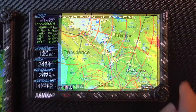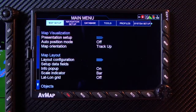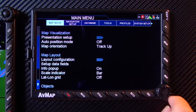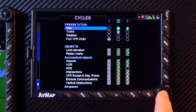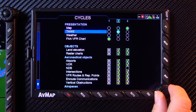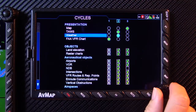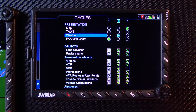To customize the cycles, press the menu key. Select map setup and presentation setup. In presentation setup, you can select the different cycles and customize the objects and airspace you would like to display in each.